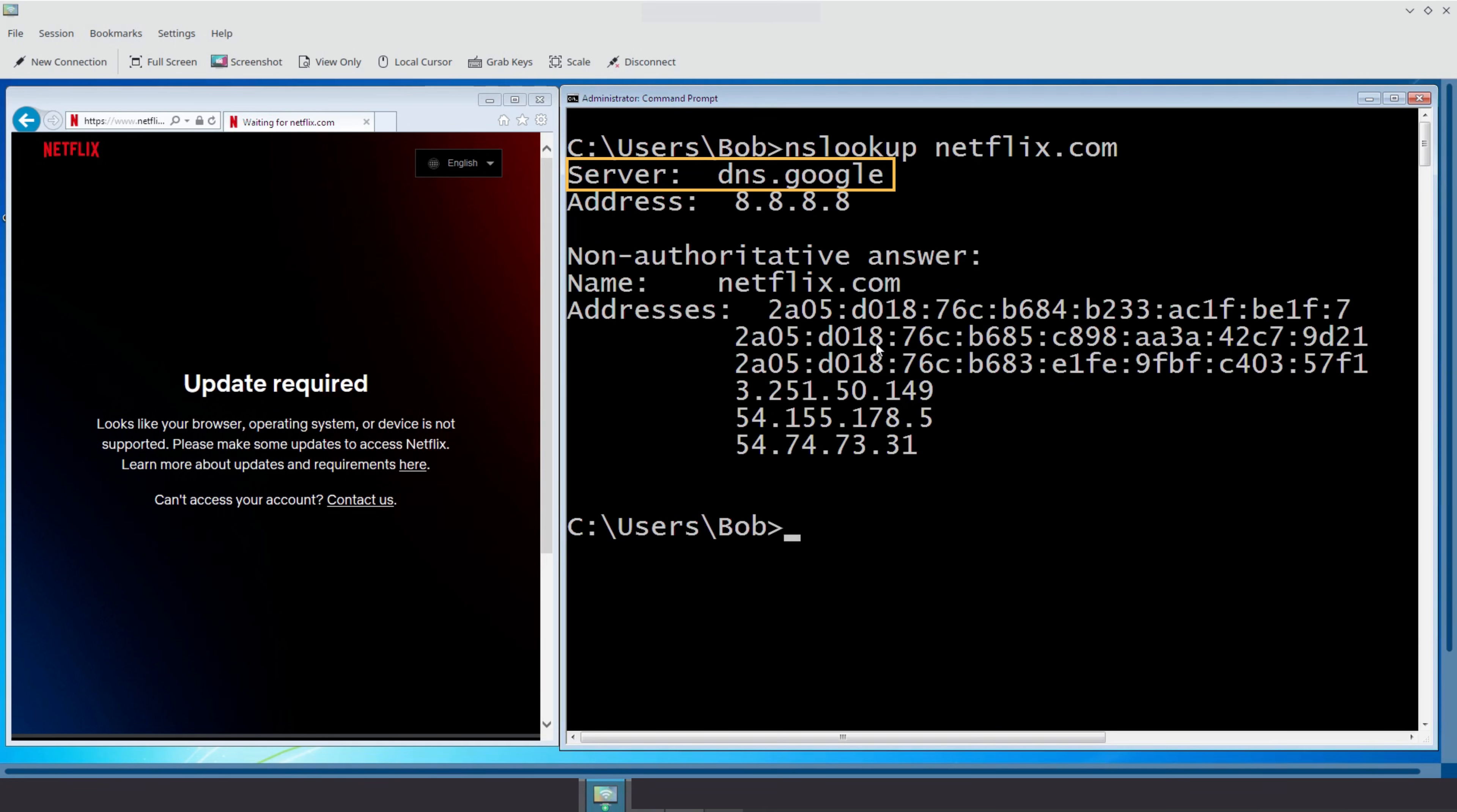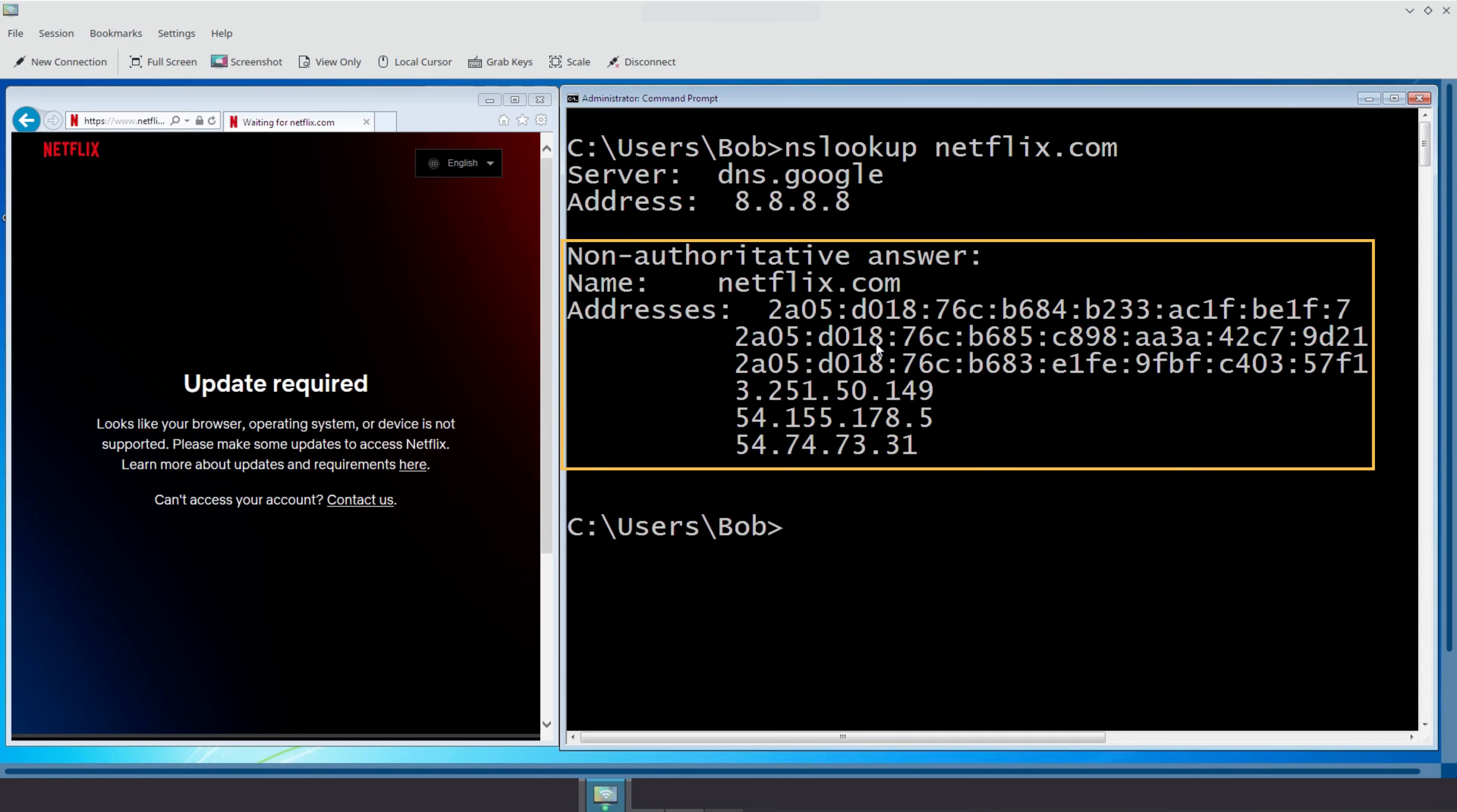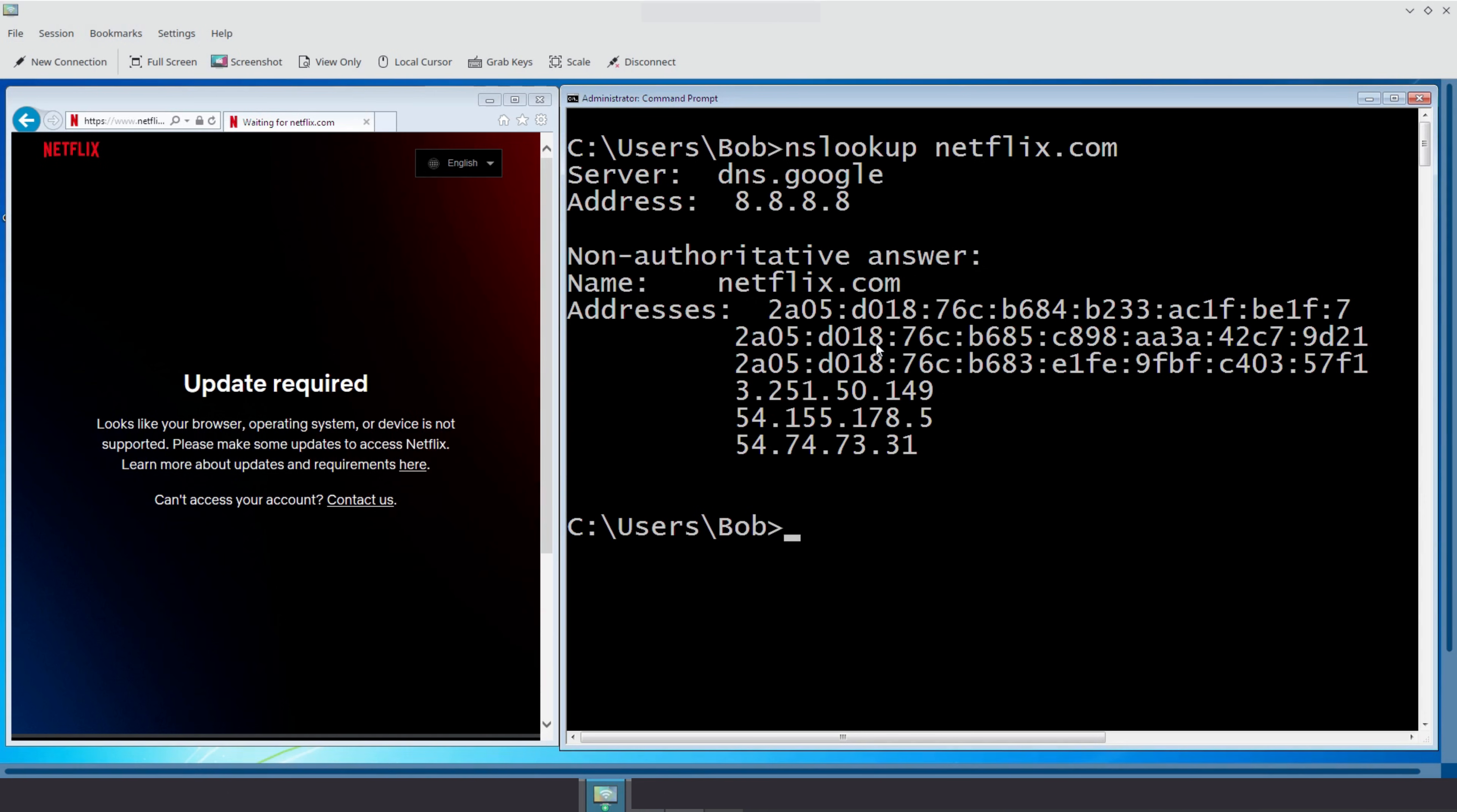Server. This shows the DNS server that handled the request. Here, it's Google's DNS. Address. This is the IP of that DNS server. In our case, 8.8.8.8. Non-authoritative answer. This section shows the IP addresses currently associated with Netflix.com. Why non-authoritative? Because this answer came from a cached copy, not directly from Netflix's own DNS server. And that's perfectly normal. It keeps lookups fast. Addresses. There are multiple IPs here. That's because big sites like Netflix use CDNs short for content delivery networks and load balancing. Depending on where you are, you may get a slightly different IP for performance reasons. So that is it. Neslookup is a simple yet powerful way to see DNS in action. You ask for a name, and in seconds, you get the machine-readable address you need to make the connection.